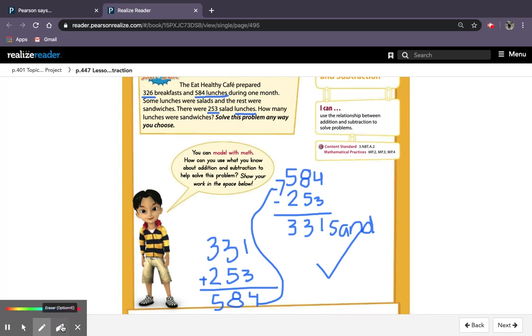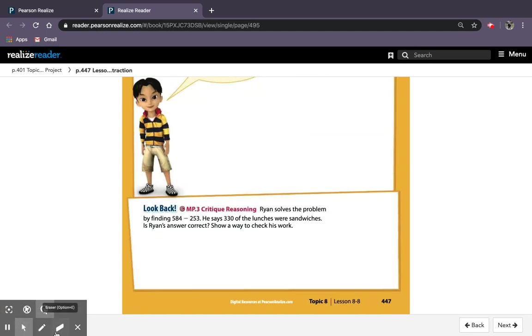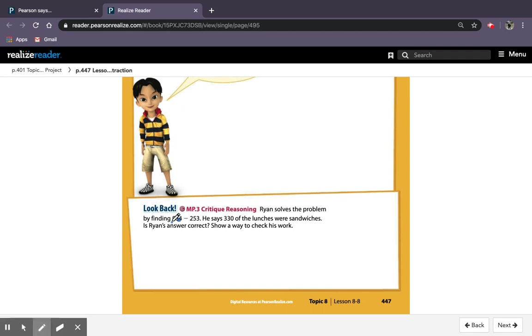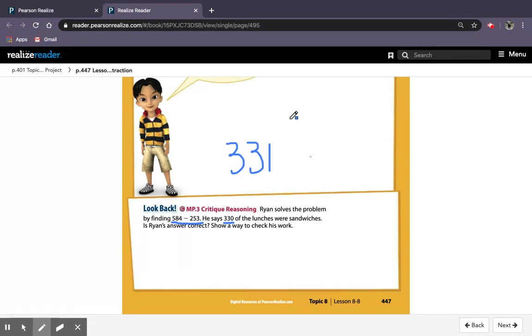Okay, now I'm going to erase this and move on down to the look back section. It says Ryan solves this problem by finding 584 minus 253. He says that 330 of the lunches were sandwiches. Is Ryan's answer correct? Show a way to check his work. So remember up above, we got our answer of 331. He says the answer is 330, and I checked my work, so you know that his answer is incorrect.